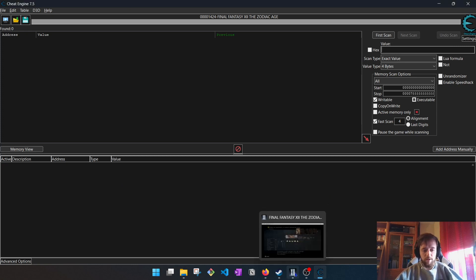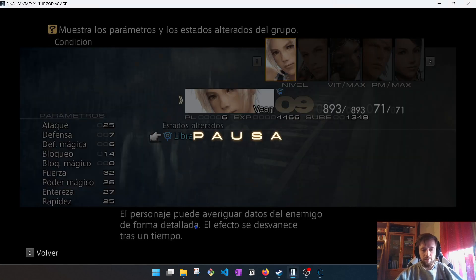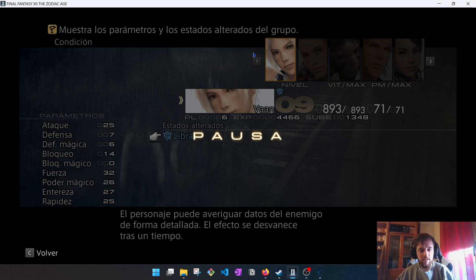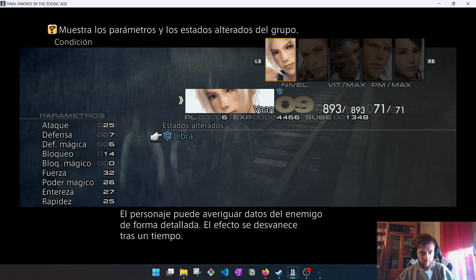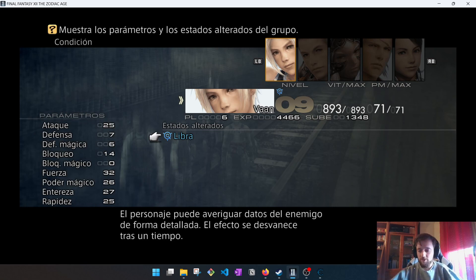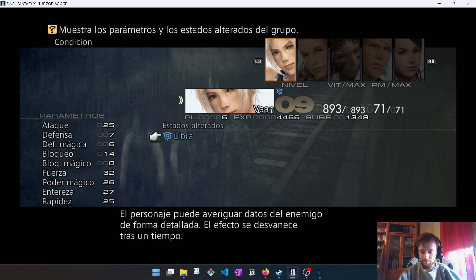For example, if we are playing Final Fantasy XII and things get tough, we need a little bit of help. So, we can edit numbers like the experience that this character needs for reaching a new level.